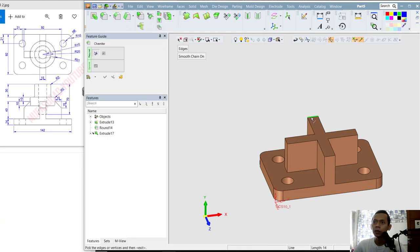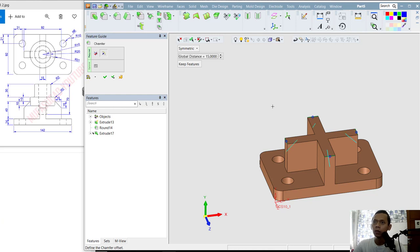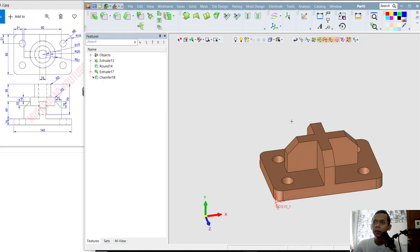Now I will use the Chamfer command — click here, then select all these edges. For the setting, click this tool — I will use Symmetric — and set the length to 15. You can also right-click and choose Auto Preview to preview the chamfer, then click OK to apply.